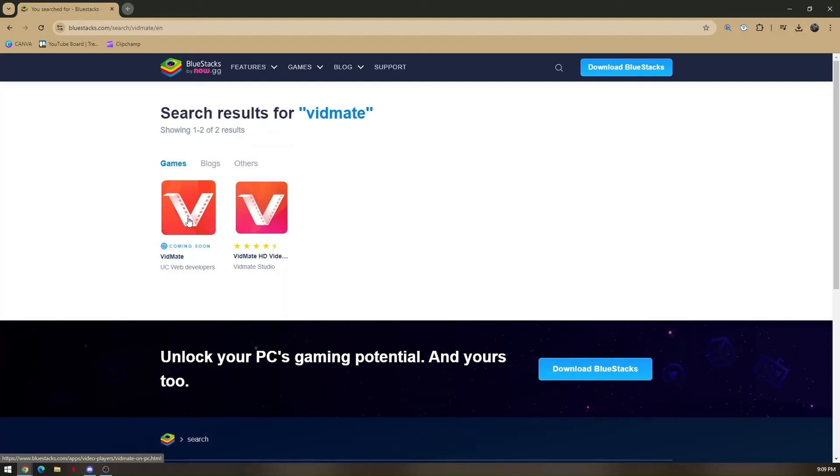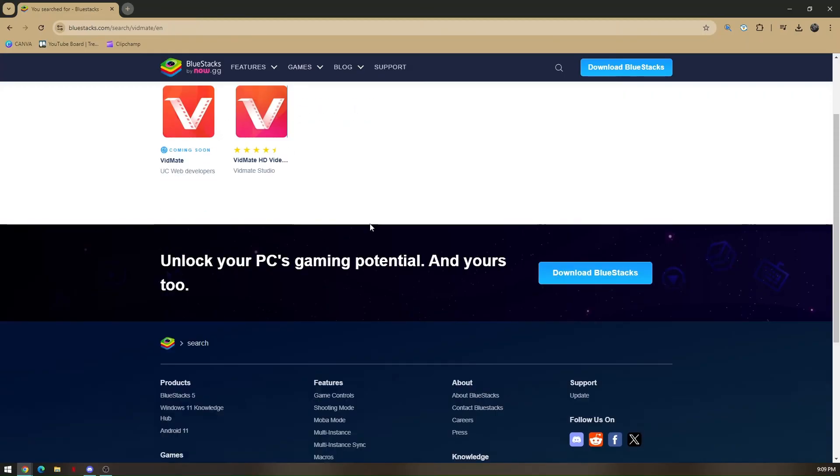Once everything is set up, you just have to create an account or connect it through your Google account. So that's basically how you download and install Vidmate on PC.